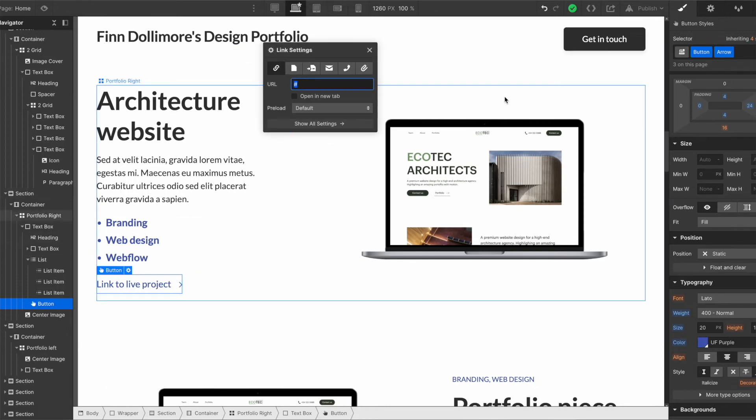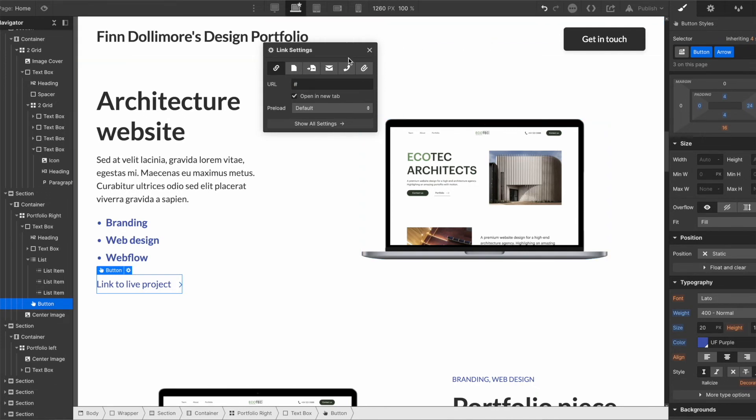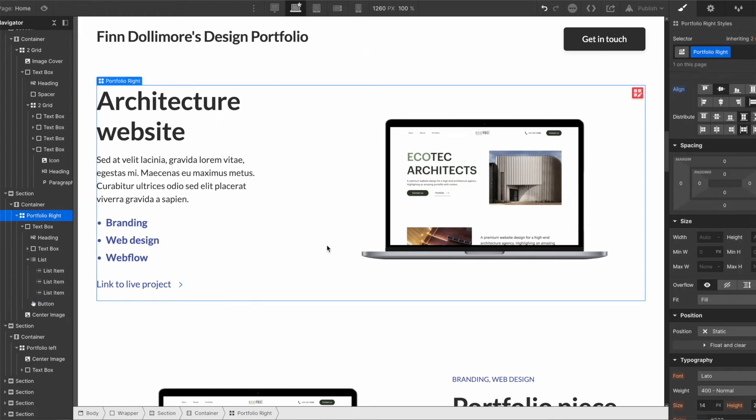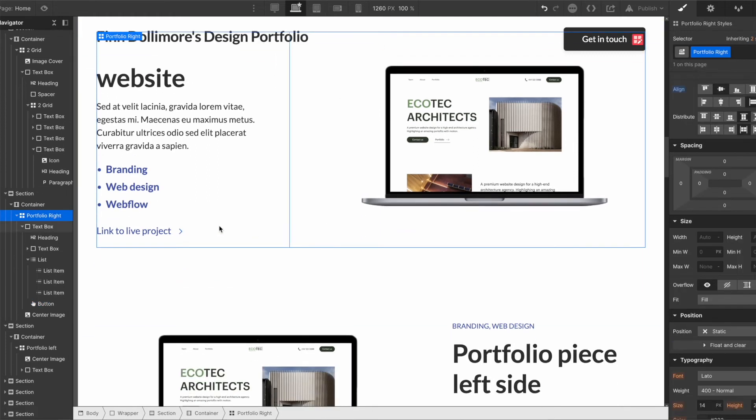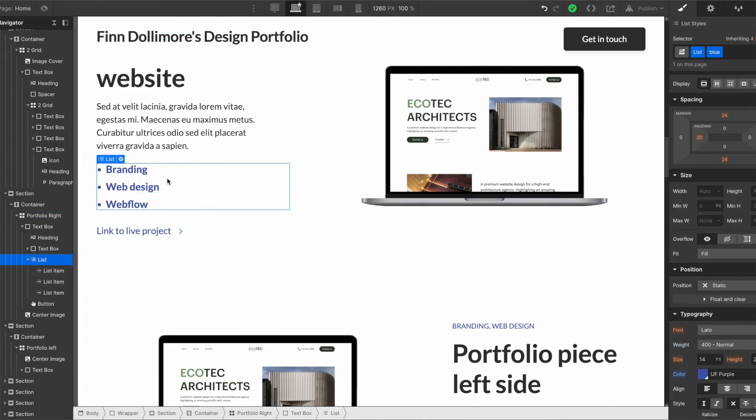It will now link out to that page. I would also say open a new tab because you want people to stay on your page. So make sure you click open new tab so that you can retain that user on your page. Again if anytime you want to change the color of these list items what we can do is click the list here and we can see that this color is being applied. So we can actually just put our branding color there.